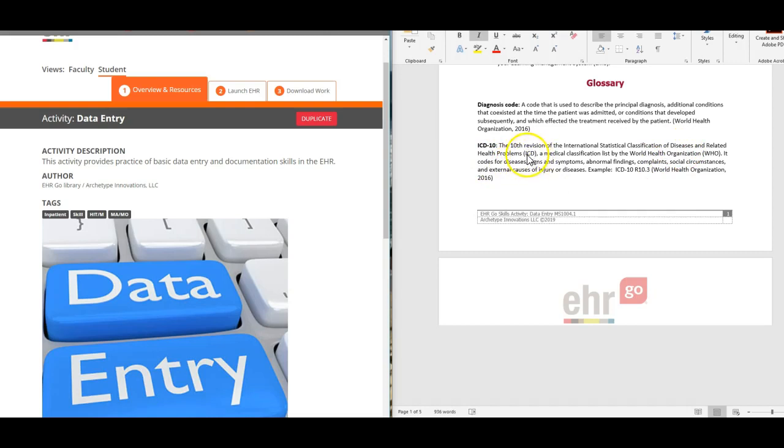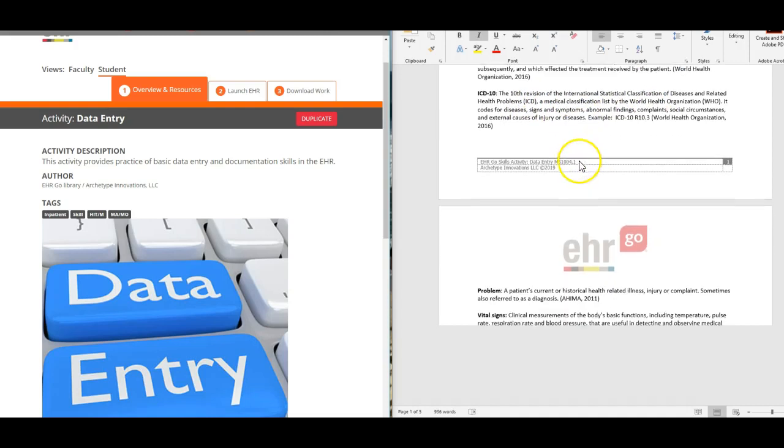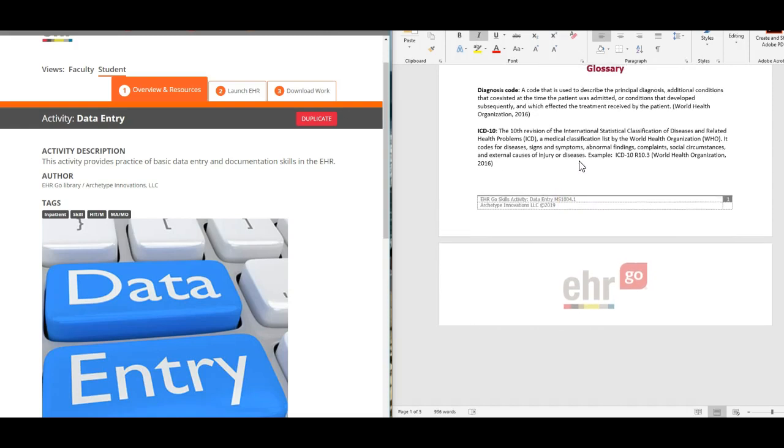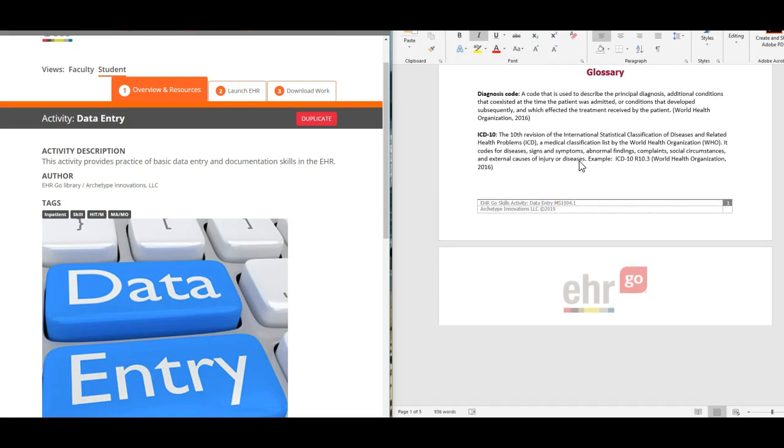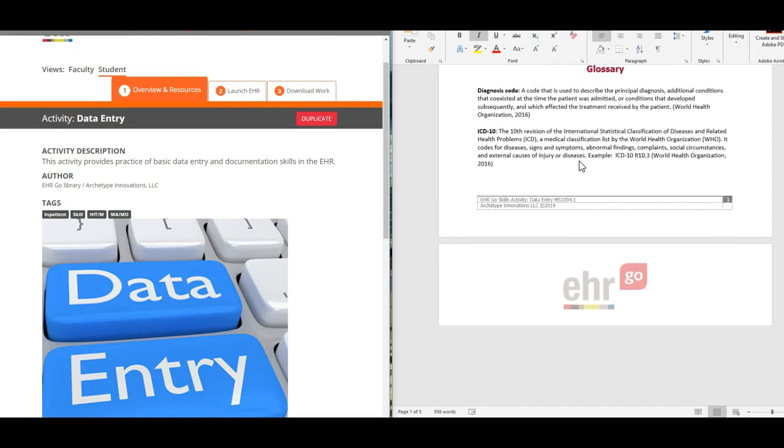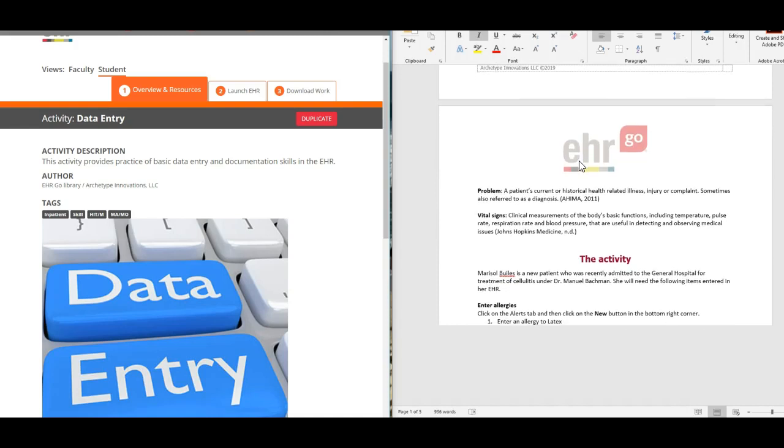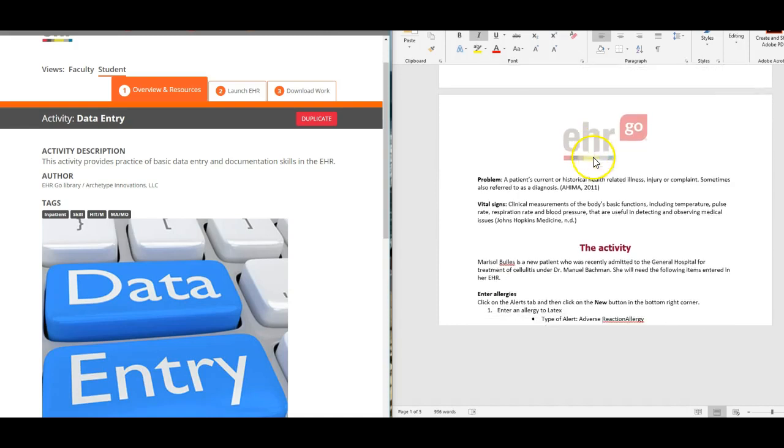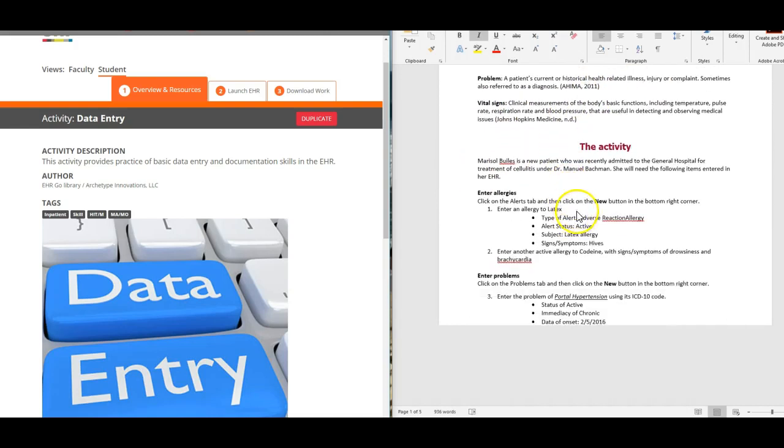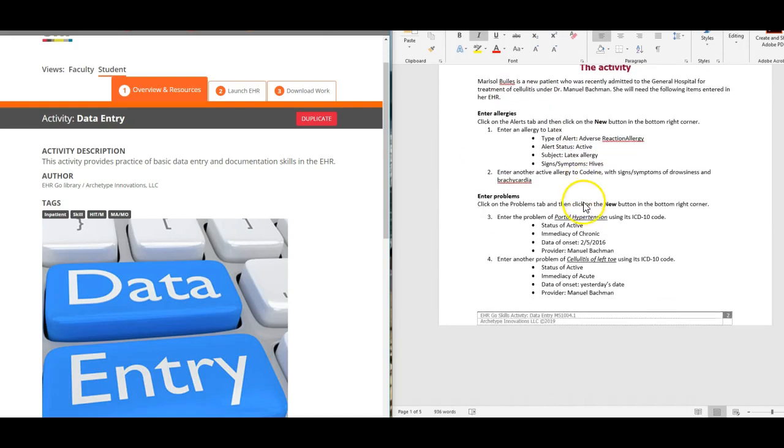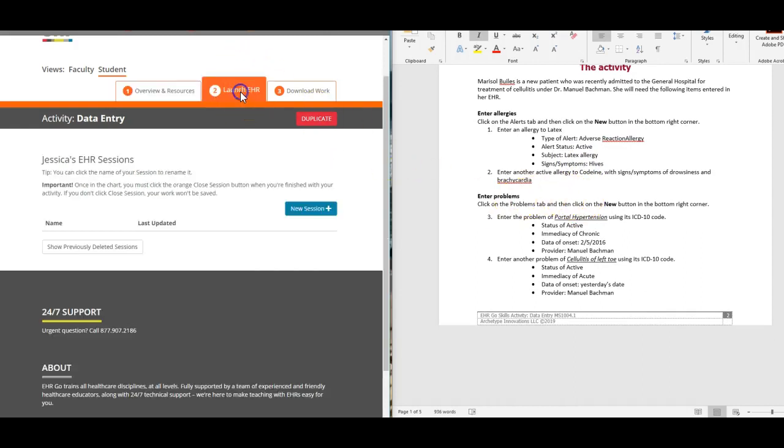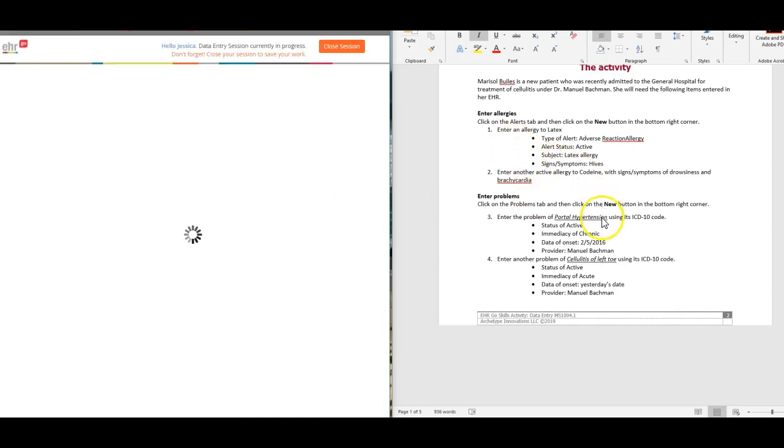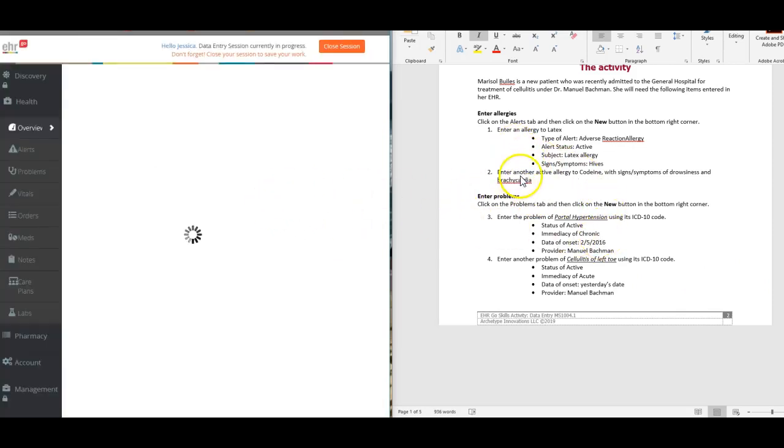That's where the ICD comes from, and it is the 10th edition. In 2015 we went to the 10th edition. Before that we were on the 9th edition for quite some time. Here's the activity, we're going to launch her chart.